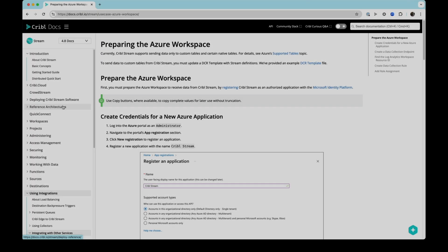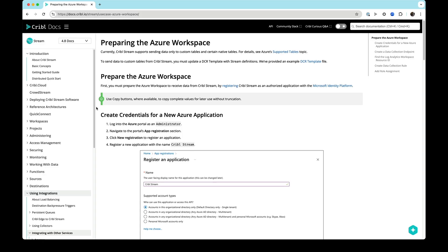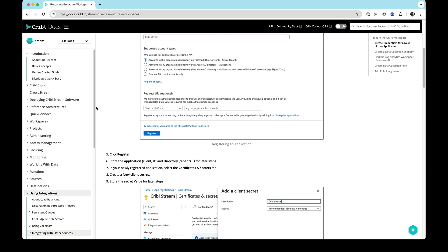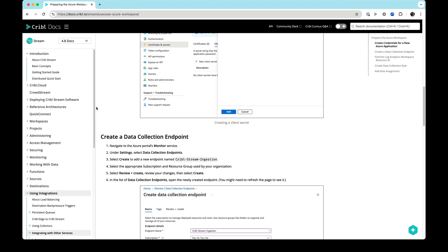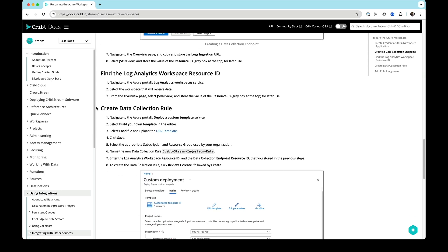A note before we start: if you want more information, make sure to check out our docs. To set up this destination, there is a good bit of pre-work we must do on the Microsoft side. The documentation walks us through this step-by-step, so make sure to check it out. We'll be following it starting with the one called Preparing the Azure Workspace. You'll also want to have a place to copy and paste values, like a notepad document, as we go along.